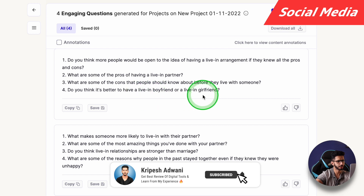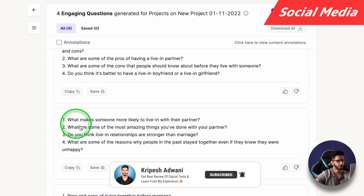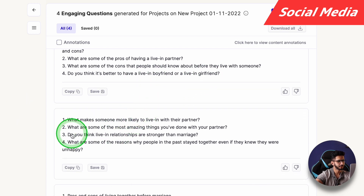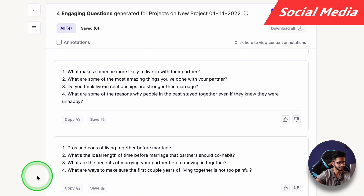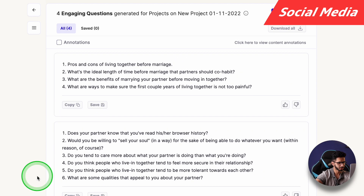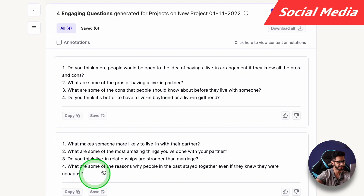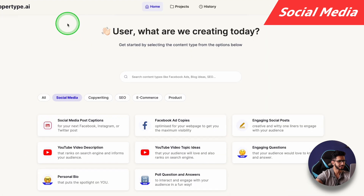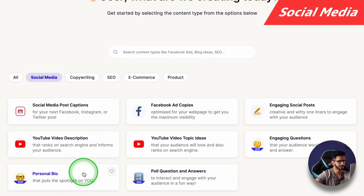This has given me some interesting questions — some of the pros, some of the cons. 'Do you think it is better to have a live-in boyfriend or a live-in girlfriend?' and 'What makes someone more likely to live in with their partner?' It's good. About 80% of the questions are good.